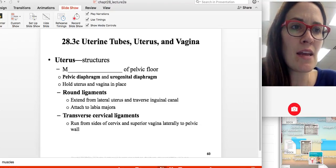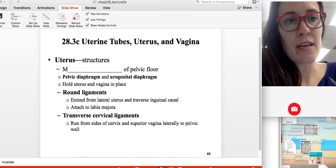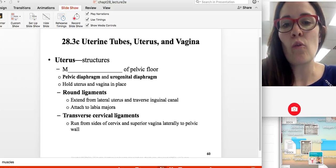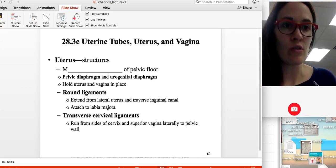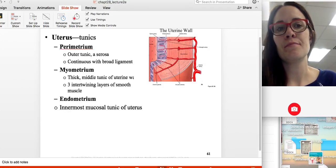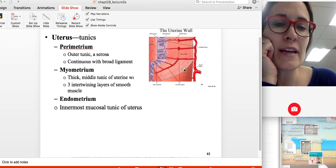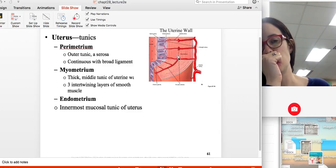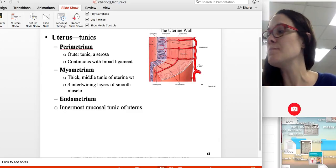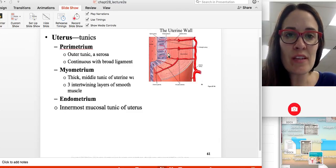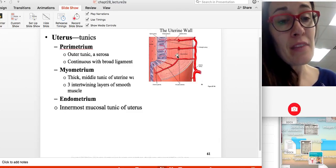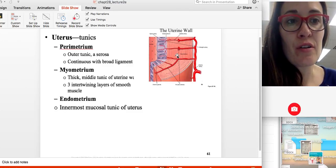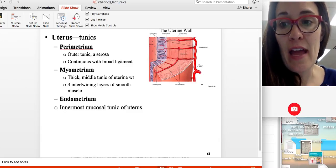With age, those muscles can stretch and become less supportive, which can cause the uterus to lower. The uterus has three layers: the outer layer is the parametrium, the middle layer is the myometrium — a very thick muscular layer because it must generate a lot of force to push out a baby — and the innermost layer is called the endometrium.